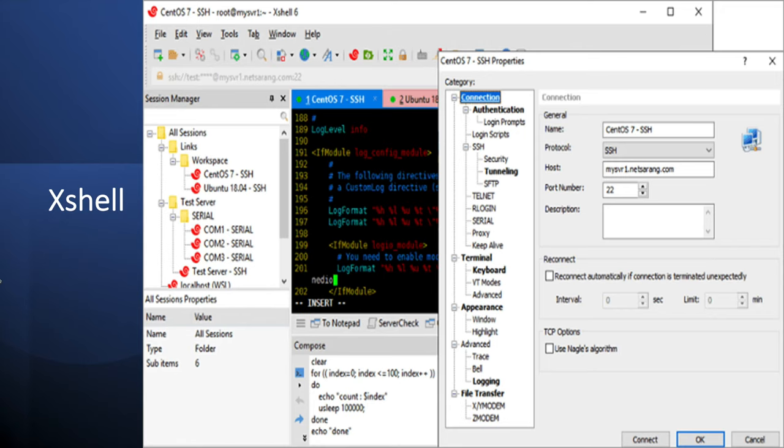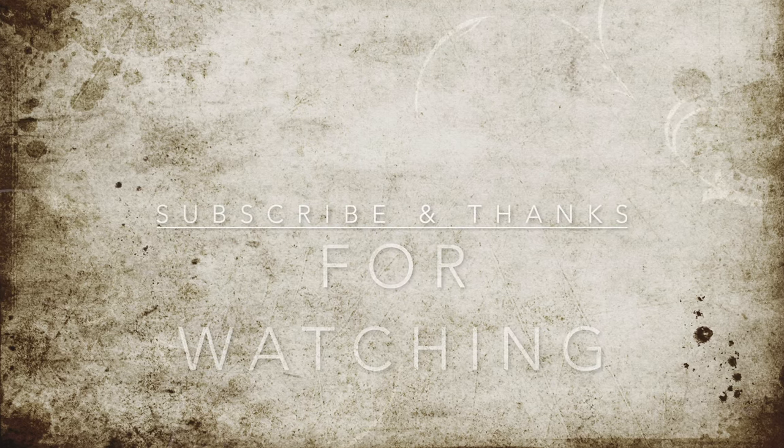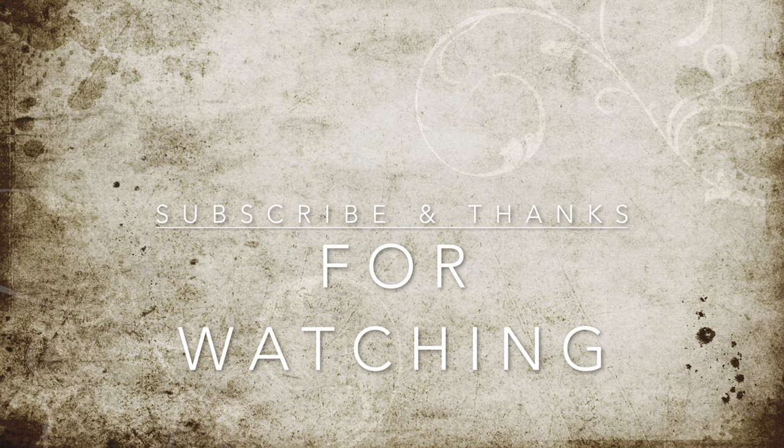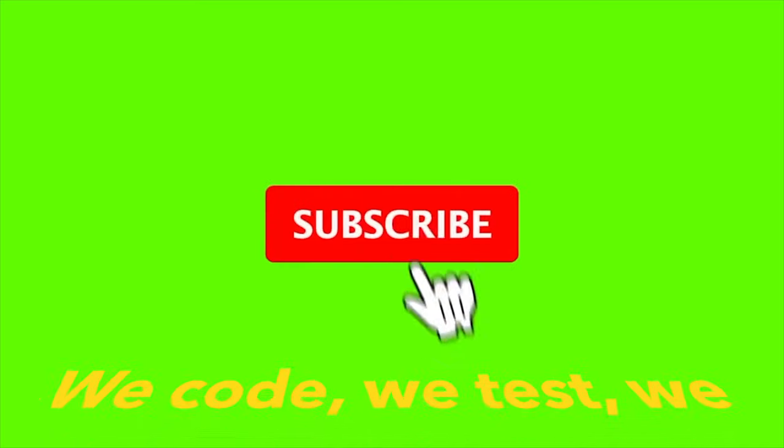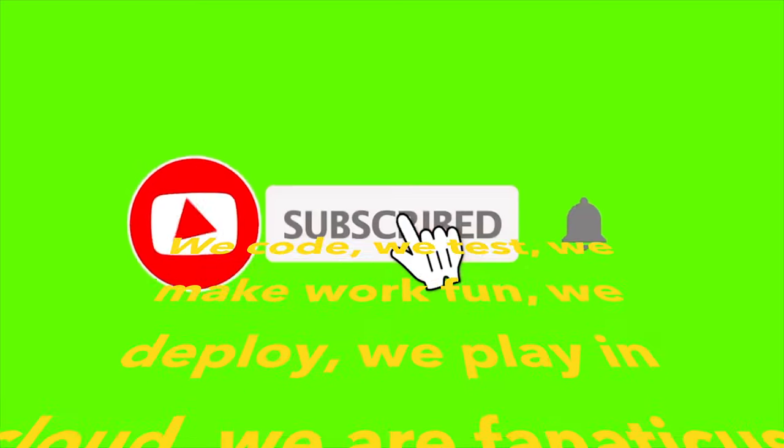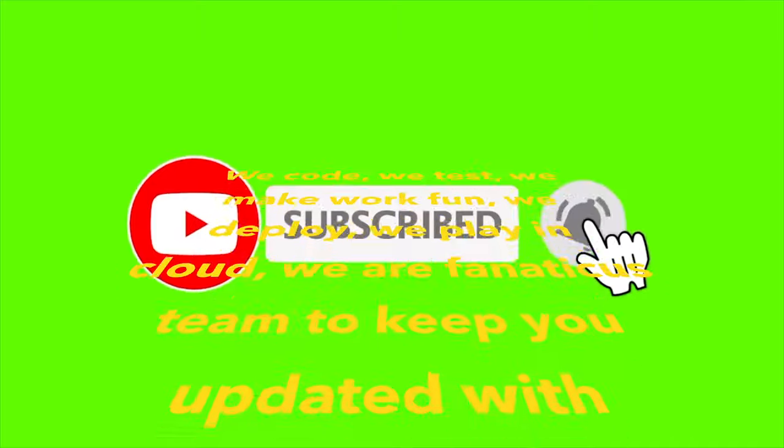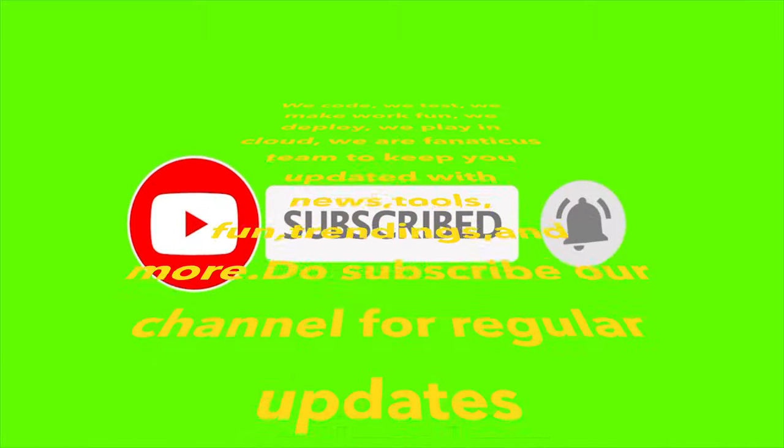This is Xshell. This is paid. And it also gives a lot of controlling things to the server. You can control from the SSH client. Subscribe the channel and press the bell icon for latest updates.